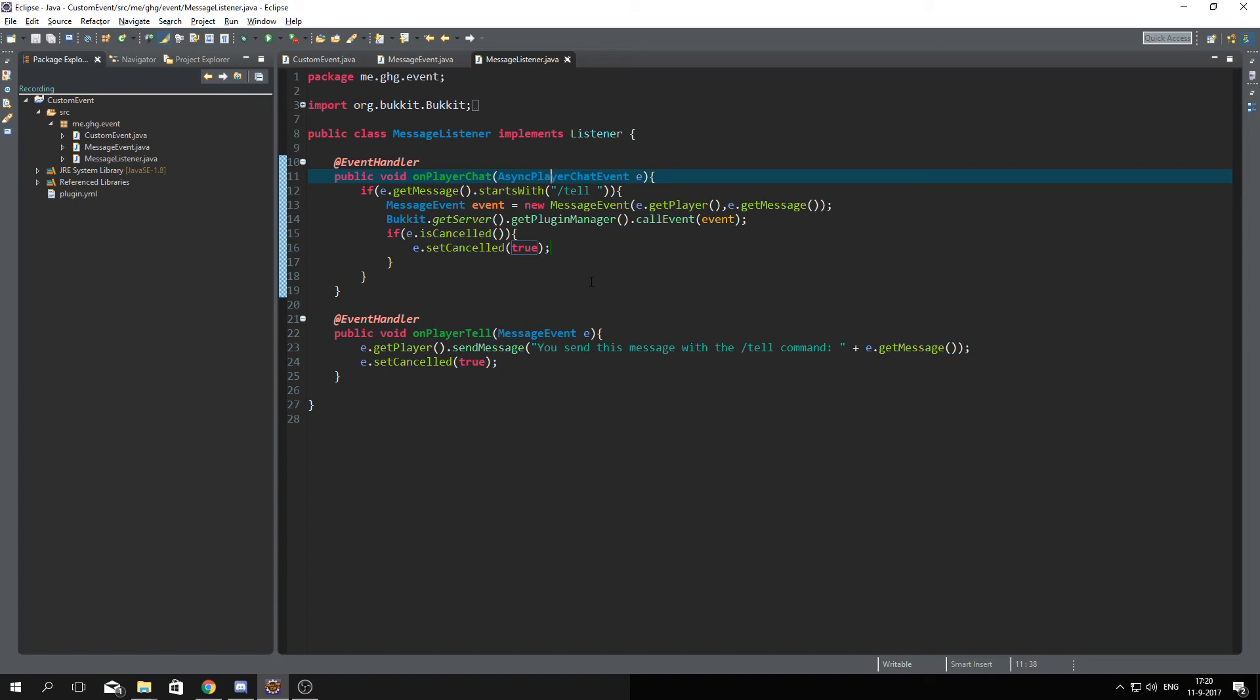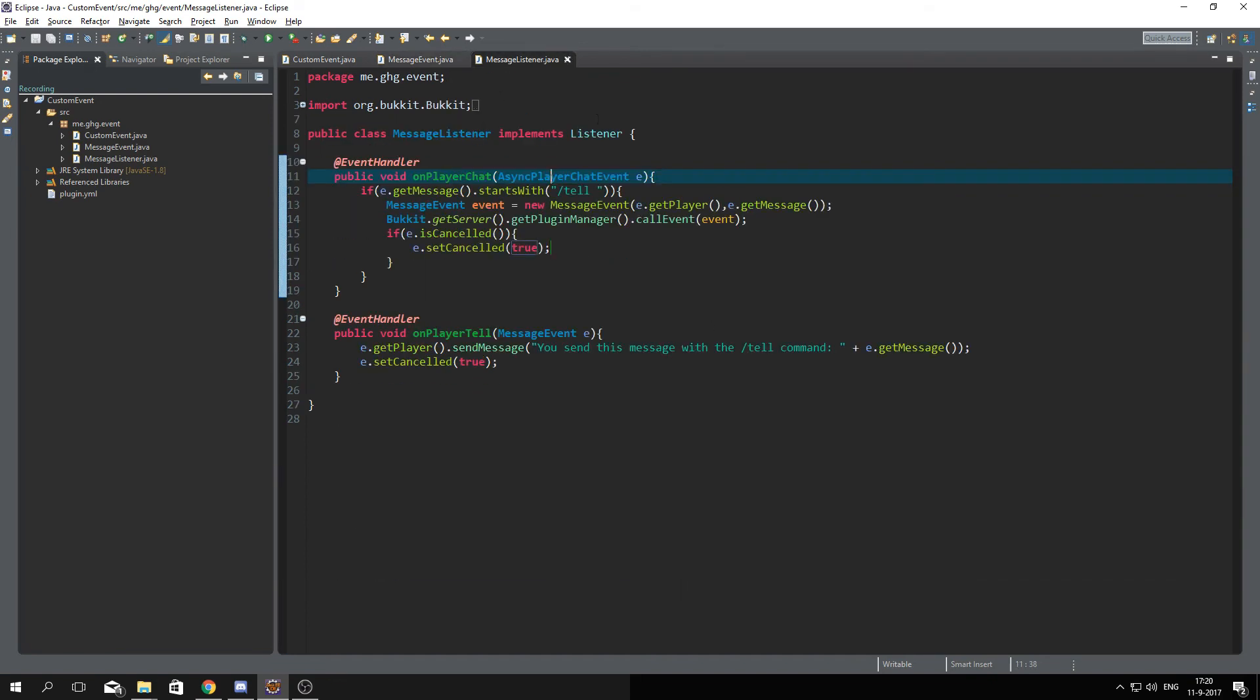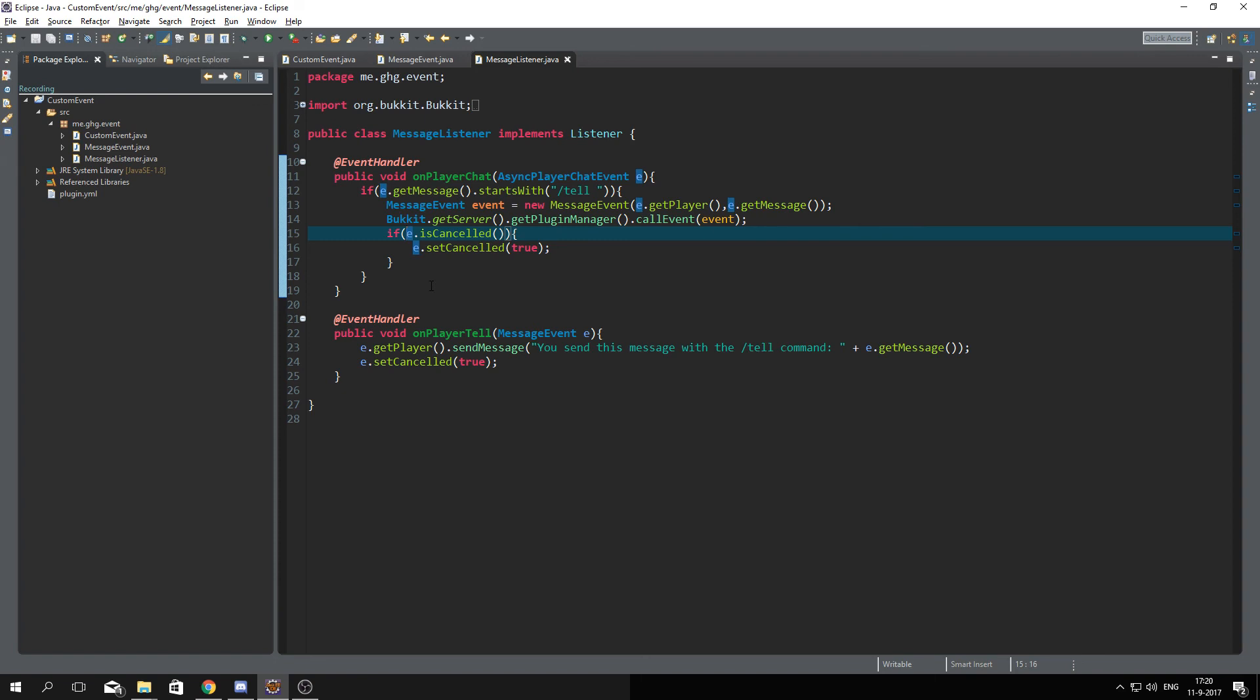And that's actually it for today's episode, very short one. It's very easy to cancel your own event and it's not that much. Just keep in mind that you can also invert this so if it's not cancelled then we are gonna execute the code. In my case I just want to do it when it's cancelled.